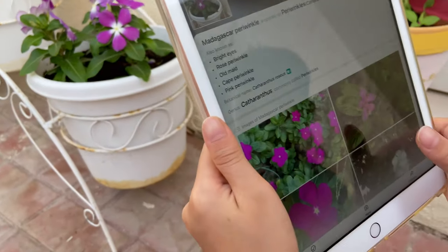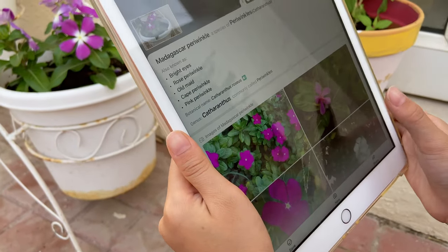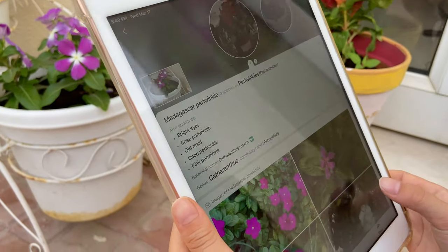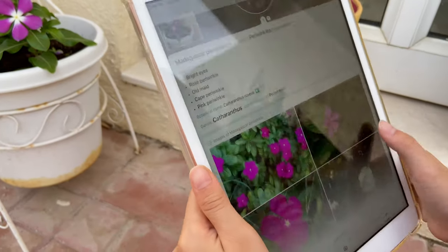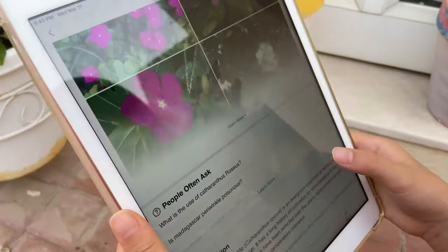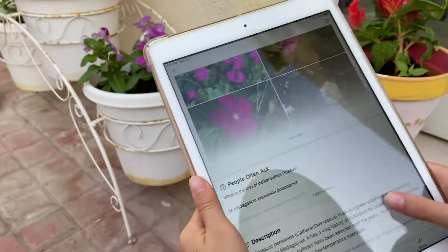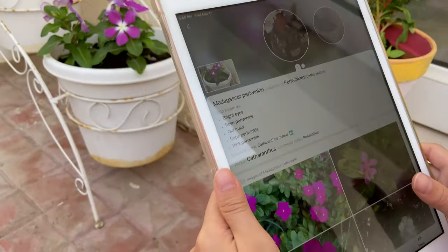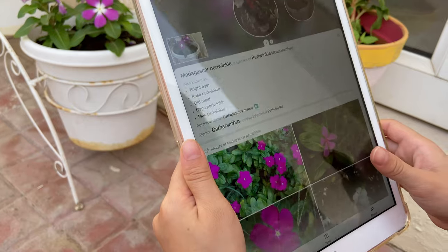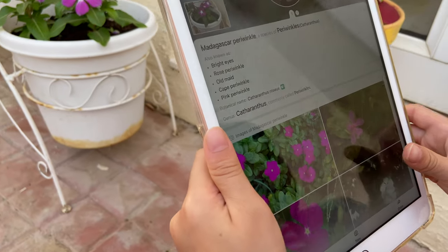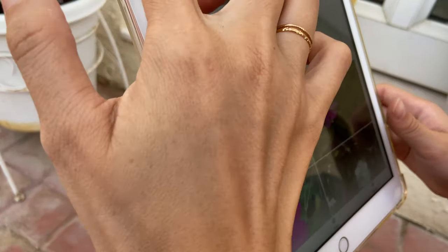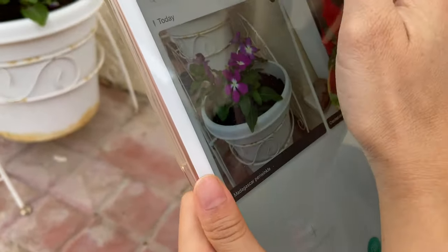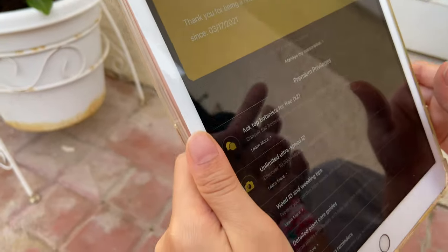Oh, is this correct? Yeah, I think periwinkle — I think that's correct, right? Does it say what it needs? No, this one is just the picture. Let's see which part of the app shows plant care.